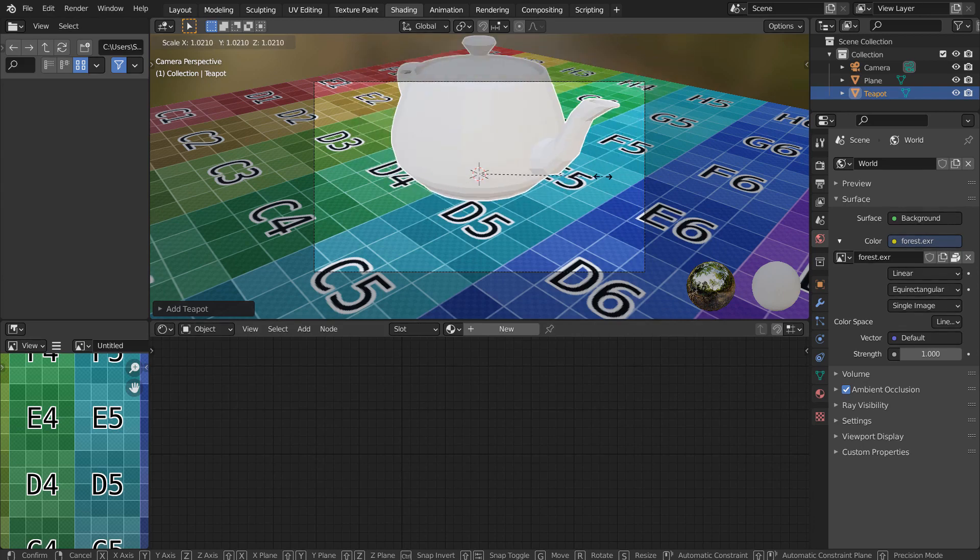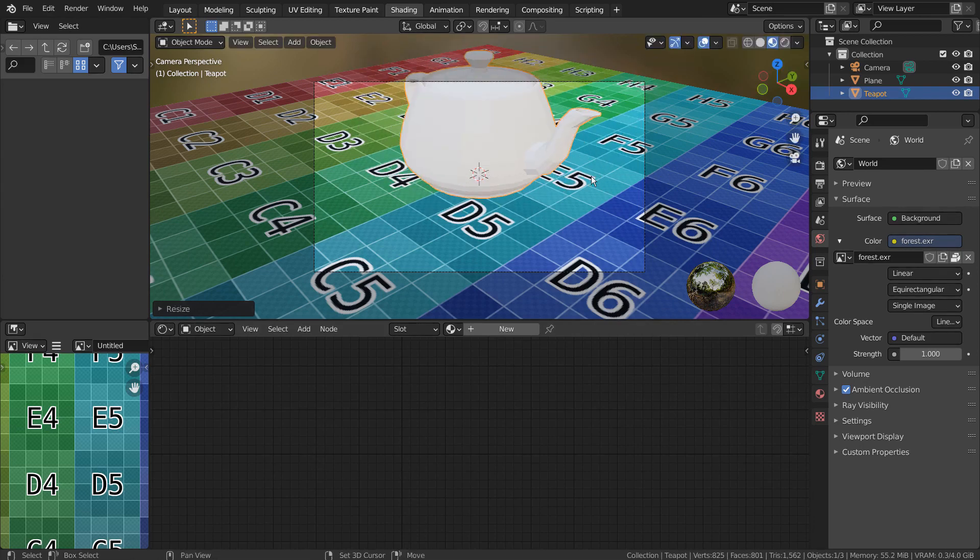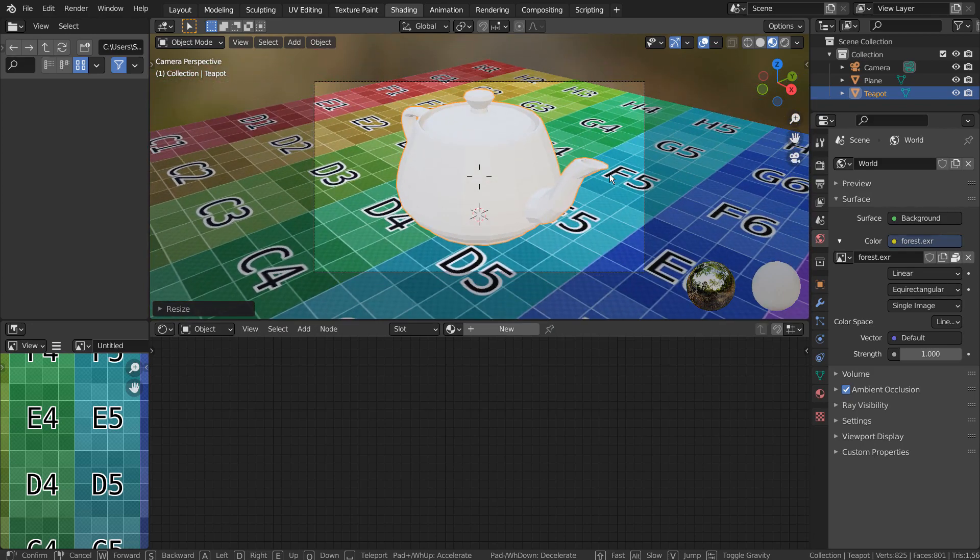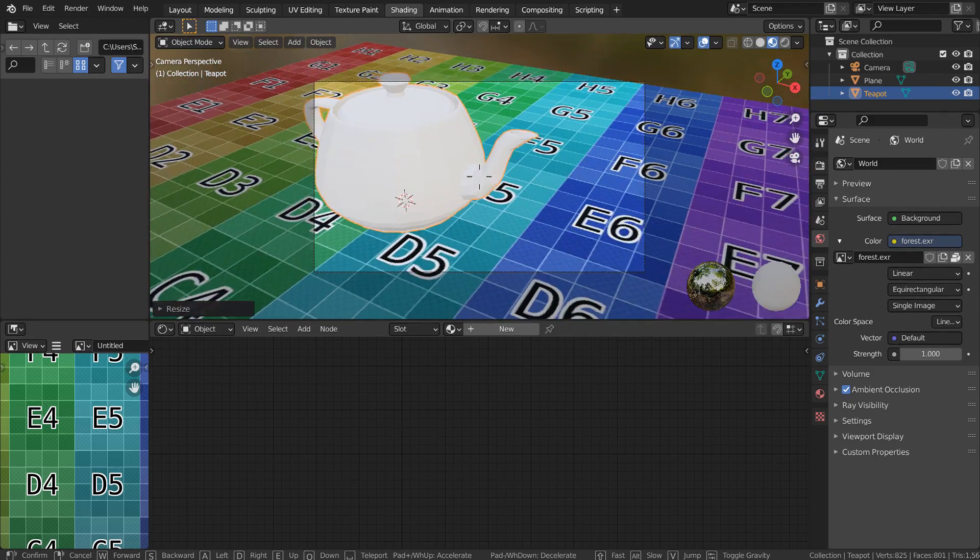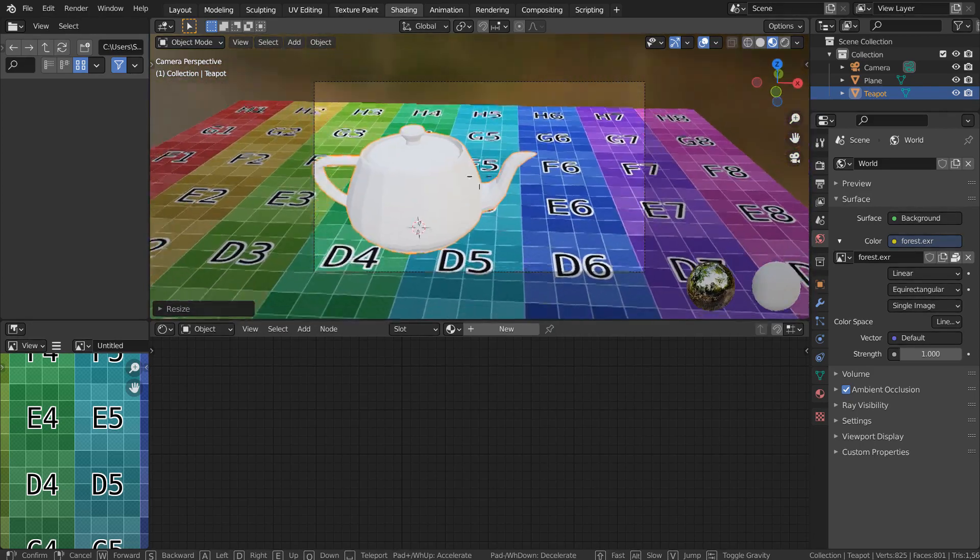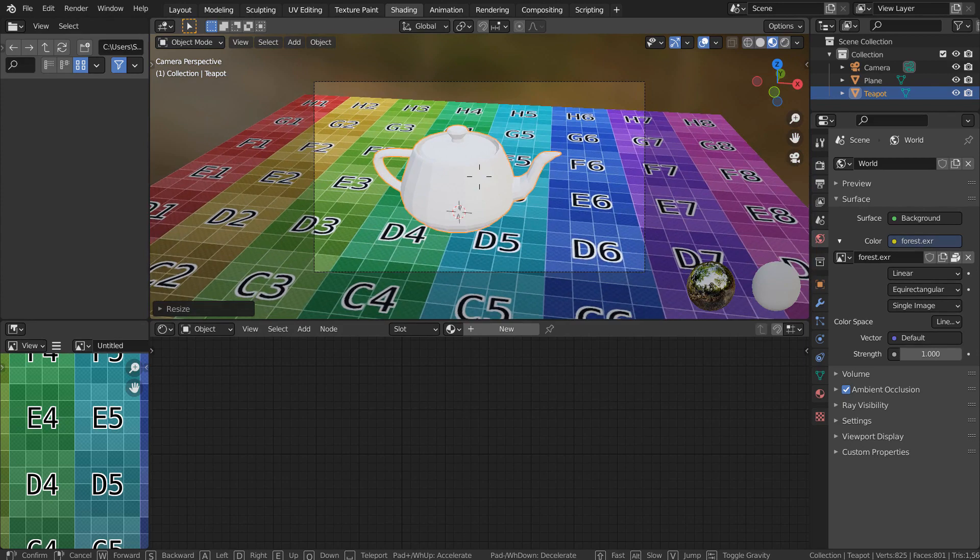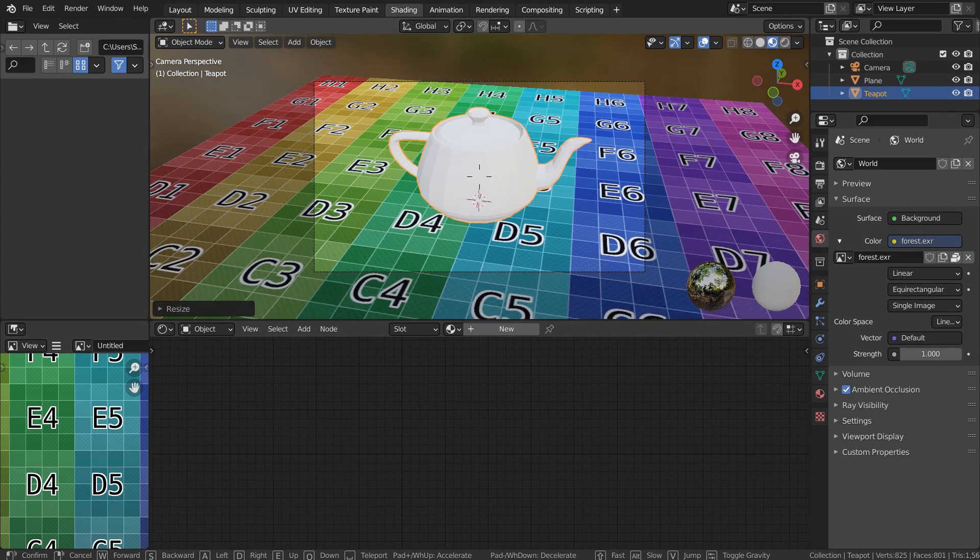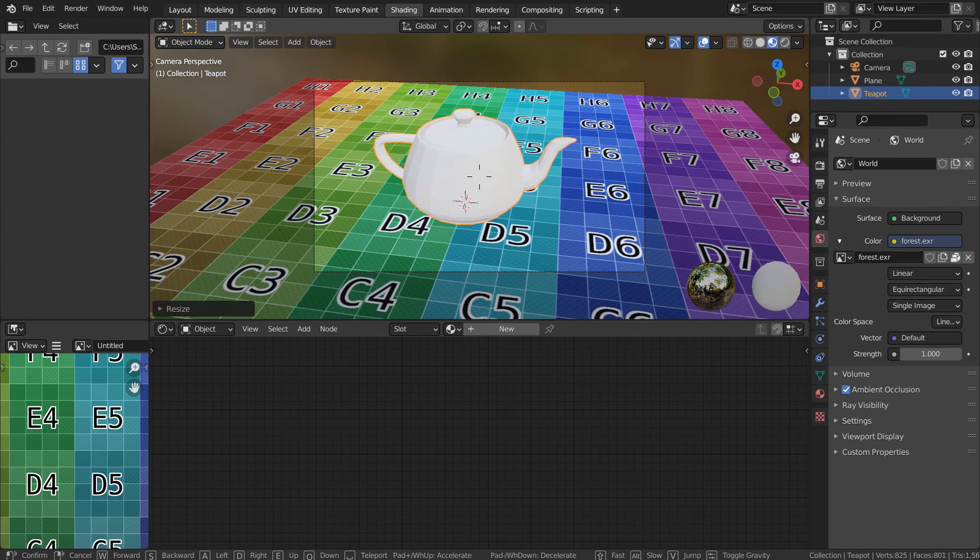Press Shift Backquote to look around while in the render view. Please move the mouse to look around and move the camera by using W, A, S, D keys. Q will move the camera down and E will move the camera up.